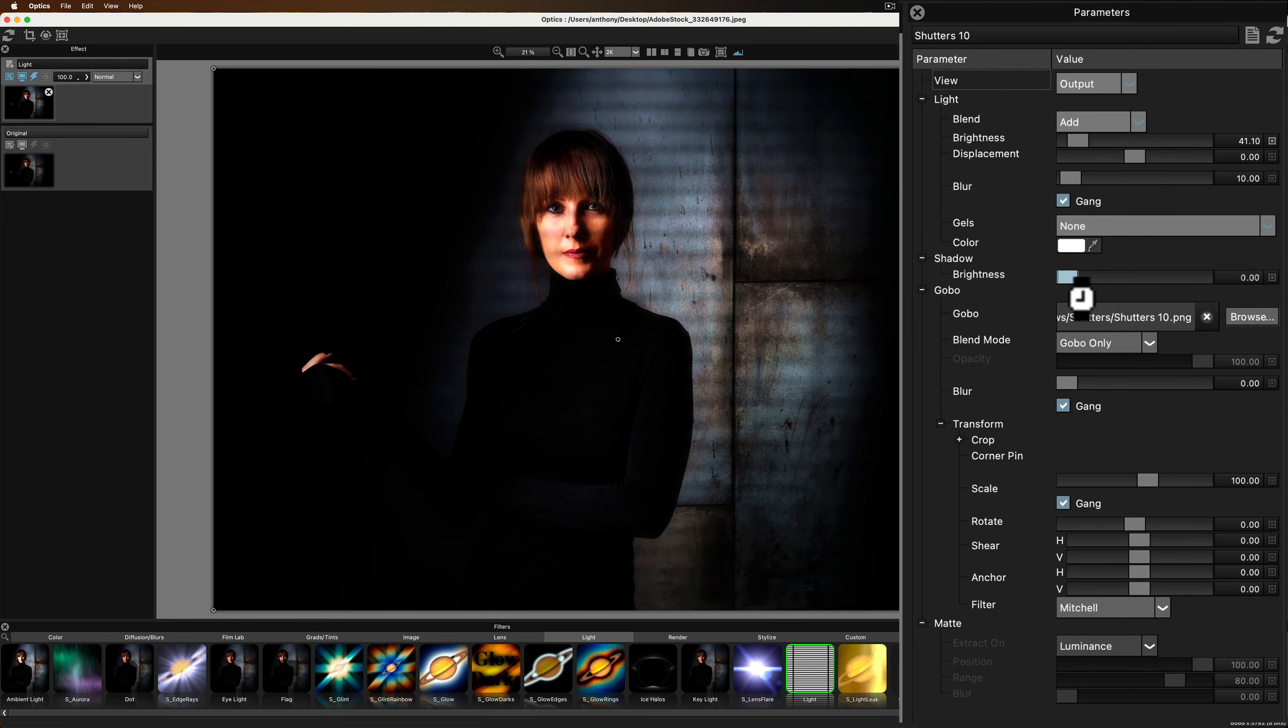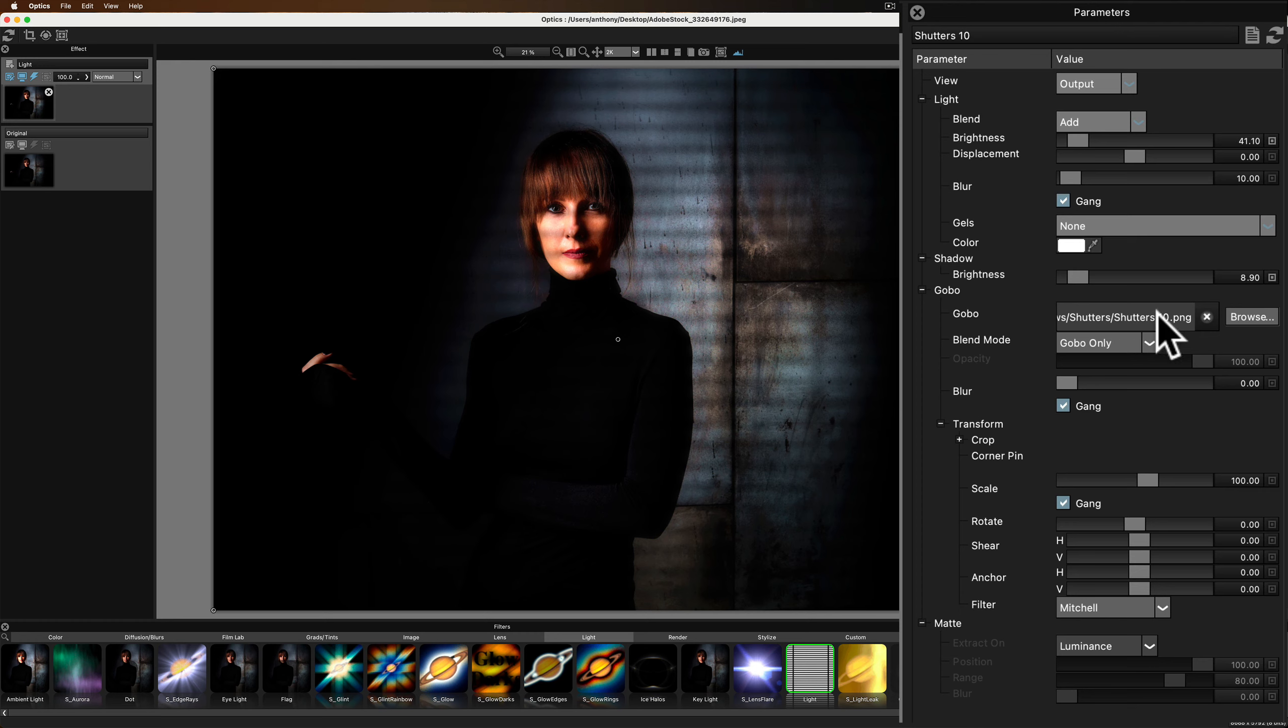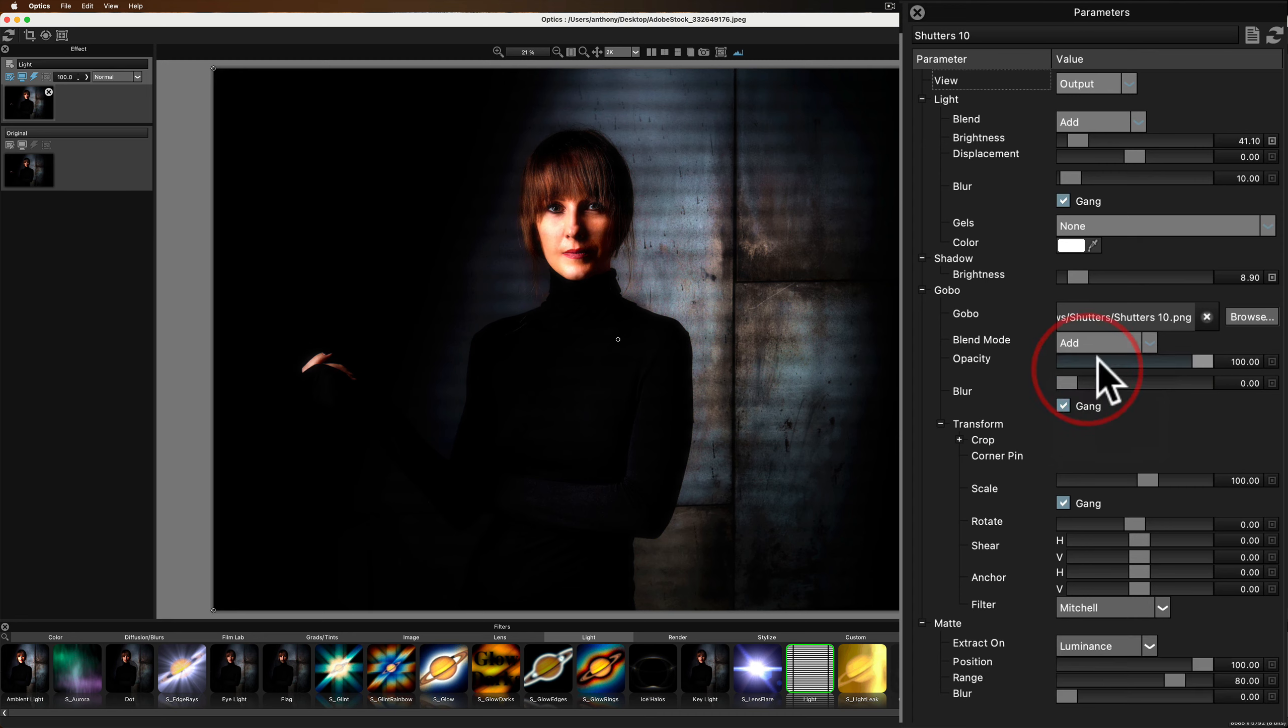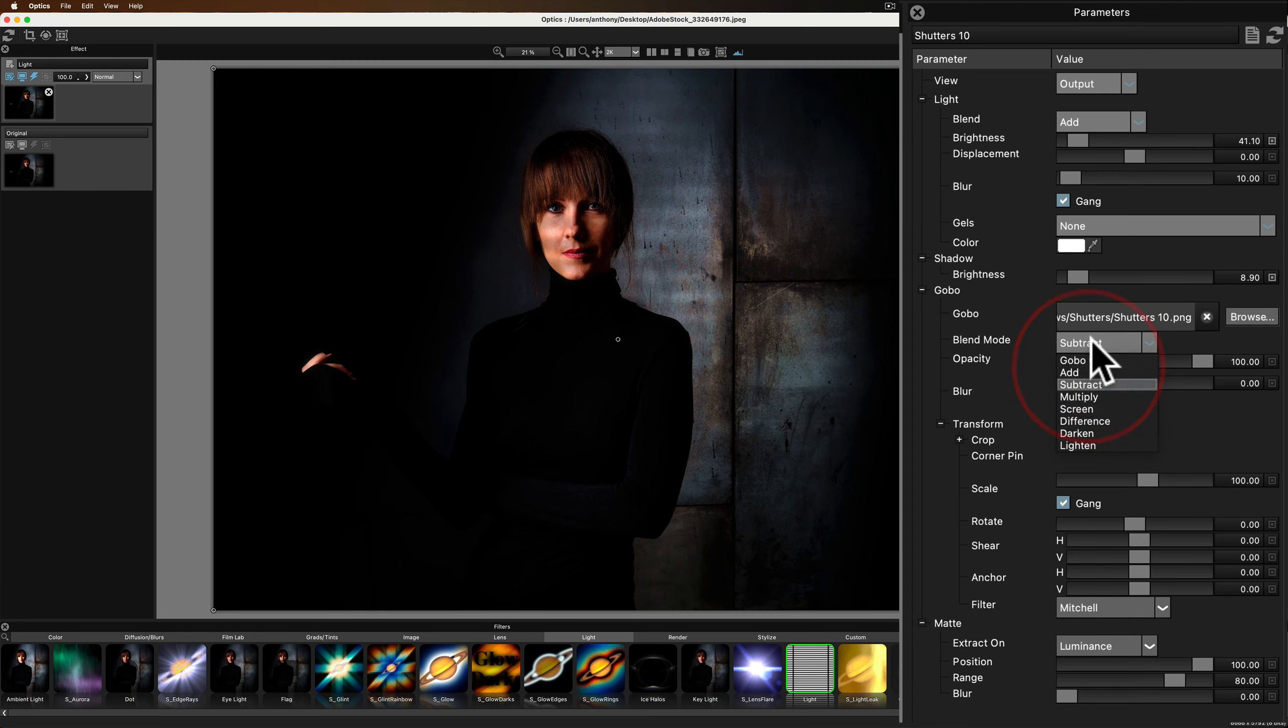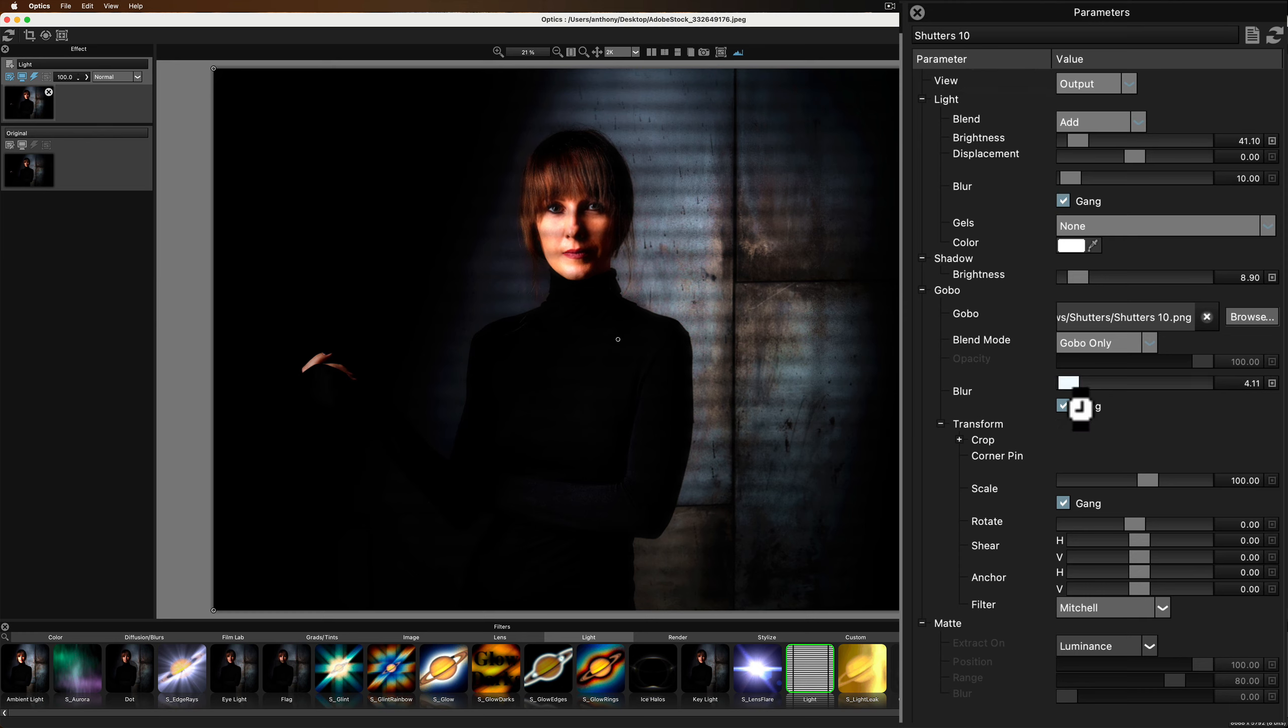The shadow. How defined do you want that shadow? That's what that does. Now, the gobo itself. This is the actual effect. This is the specific preset we're using. Shutters 10. We're going to, what blend mode? Let's see what add looks like. You just go through again and try them out. So I'm not going to belabor this. There is the blur for the gobo itself. This is a little more subtle maybe than the other blur. So we'll blur it a little more.